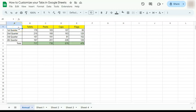In today's video, I'm going to show you how to customize your tabs in Google Sheets. Now, customizing your tabs helps you organize your sheets and helps you recognize which sheet you need to open.